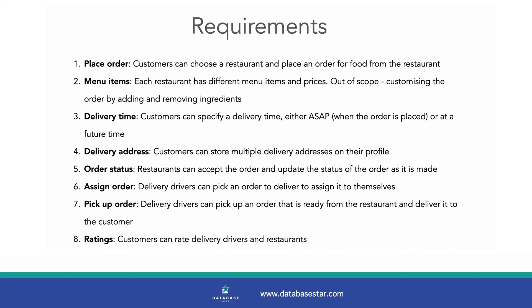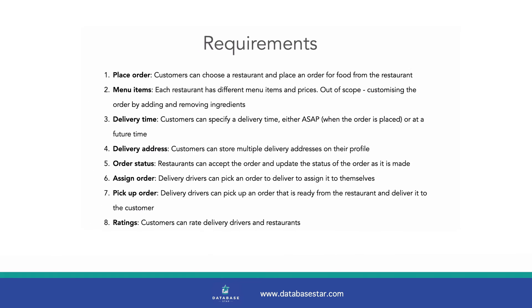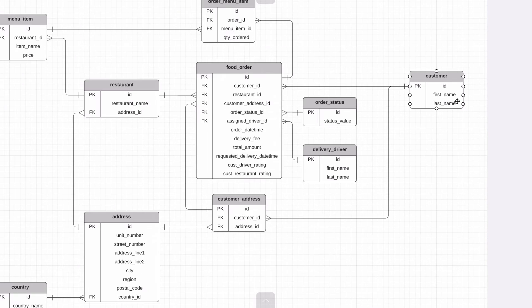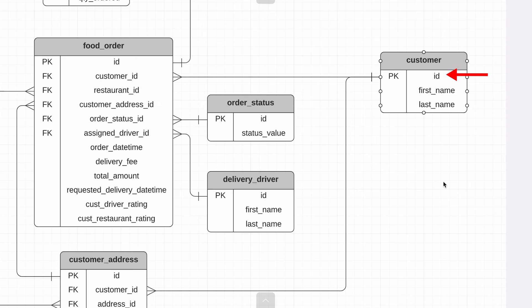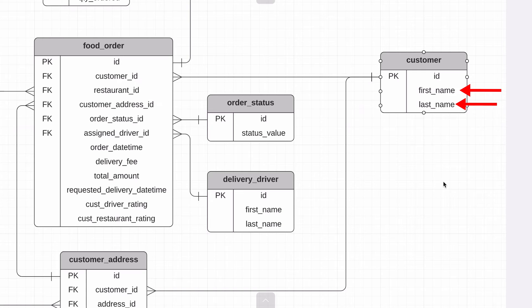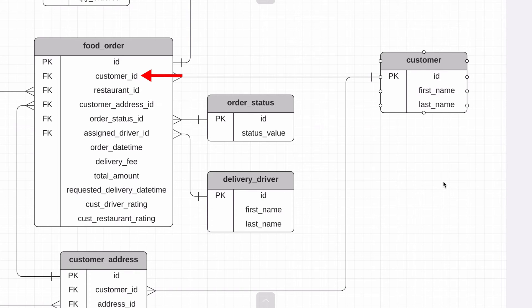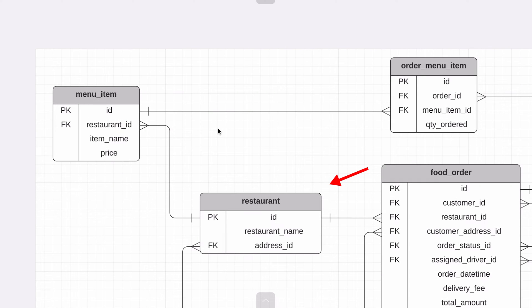The first requirement states that customers can choose a restaurant and place an order for food from the restaurant. How can we do this in the database? We have a customer table here. It has a primary key of ID like all of the tables in the database. We also store a first name and last name. We could store more information here but we don't yet have any requirements to do so. To choose a restaurant and place an order, they would then create a record in the food order table.